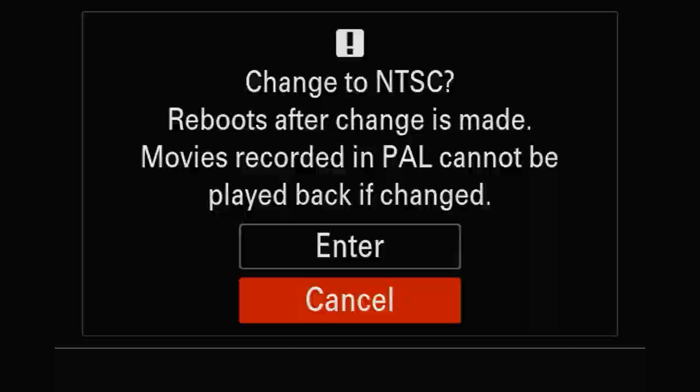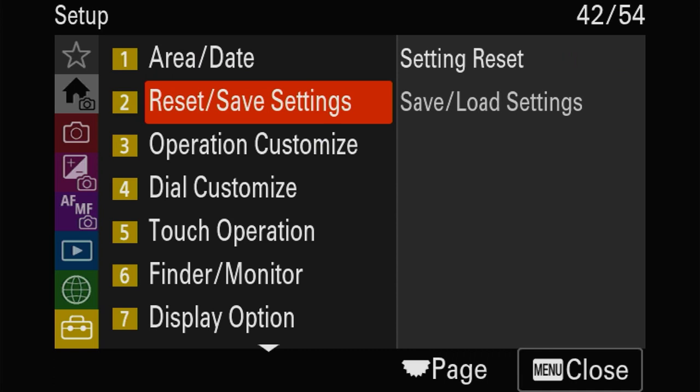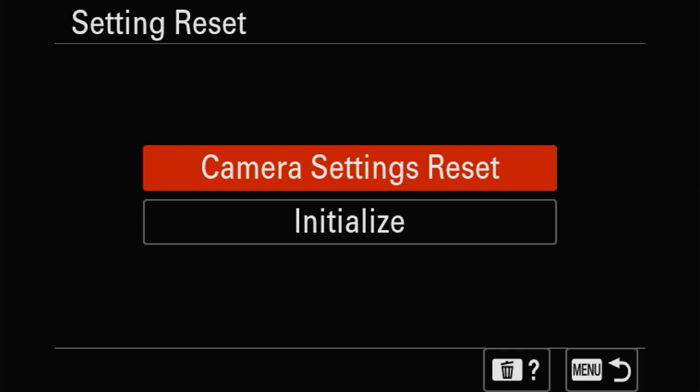As I was saying about saving settings to an SD card - this is also where you reset everything. Here you can load or save settings to an SD card - that gives you 10 settings, versus 22 on the phone app.